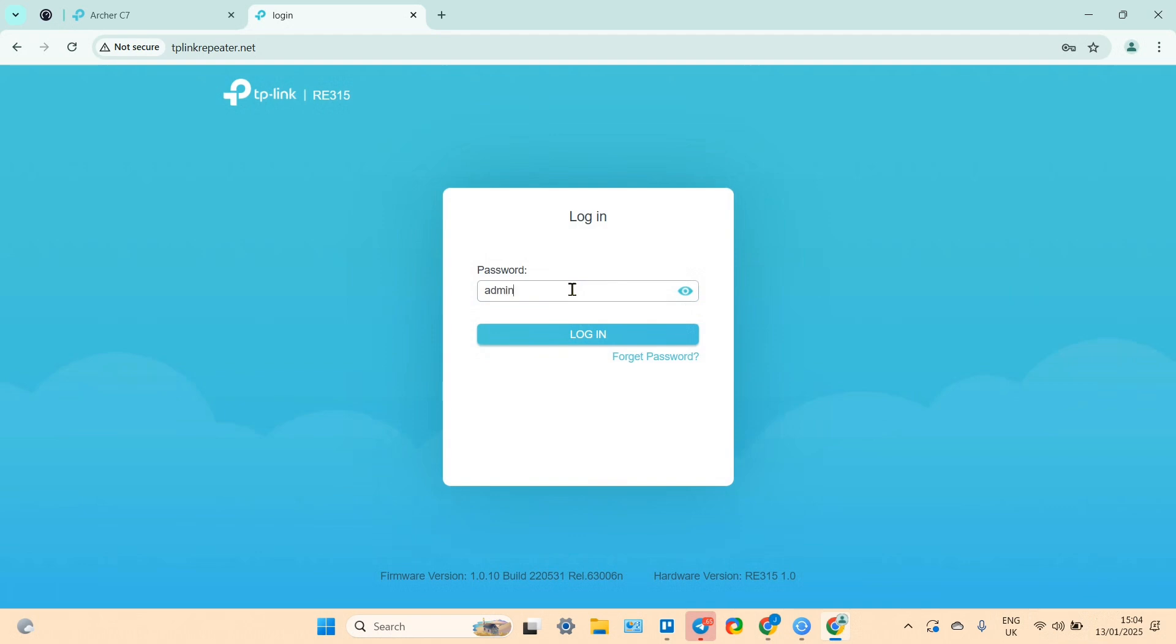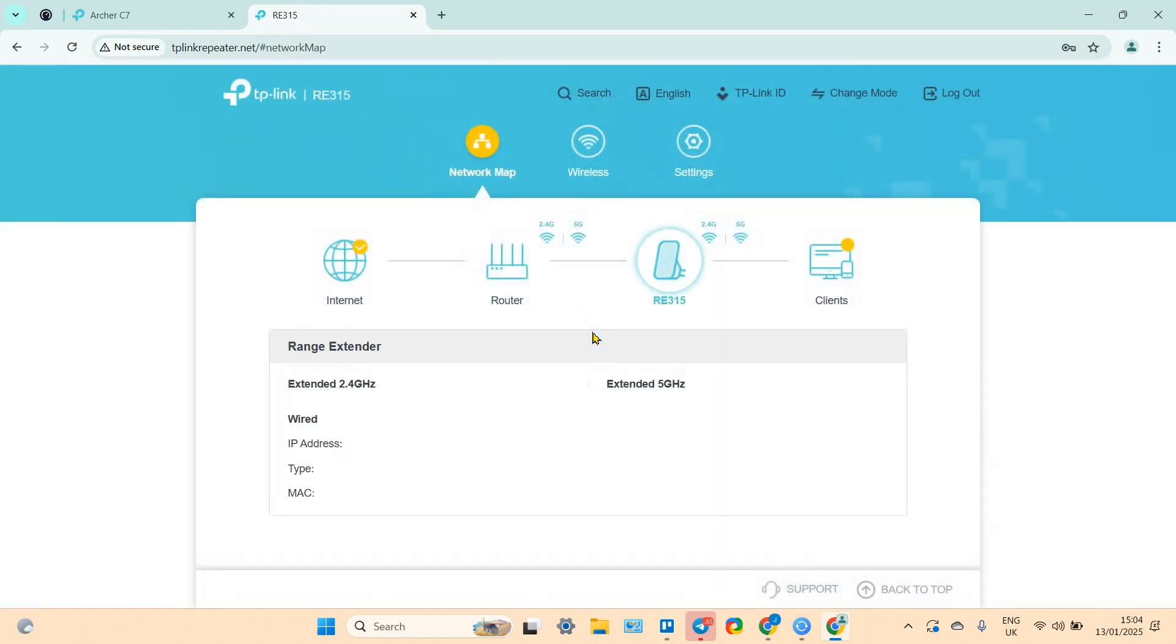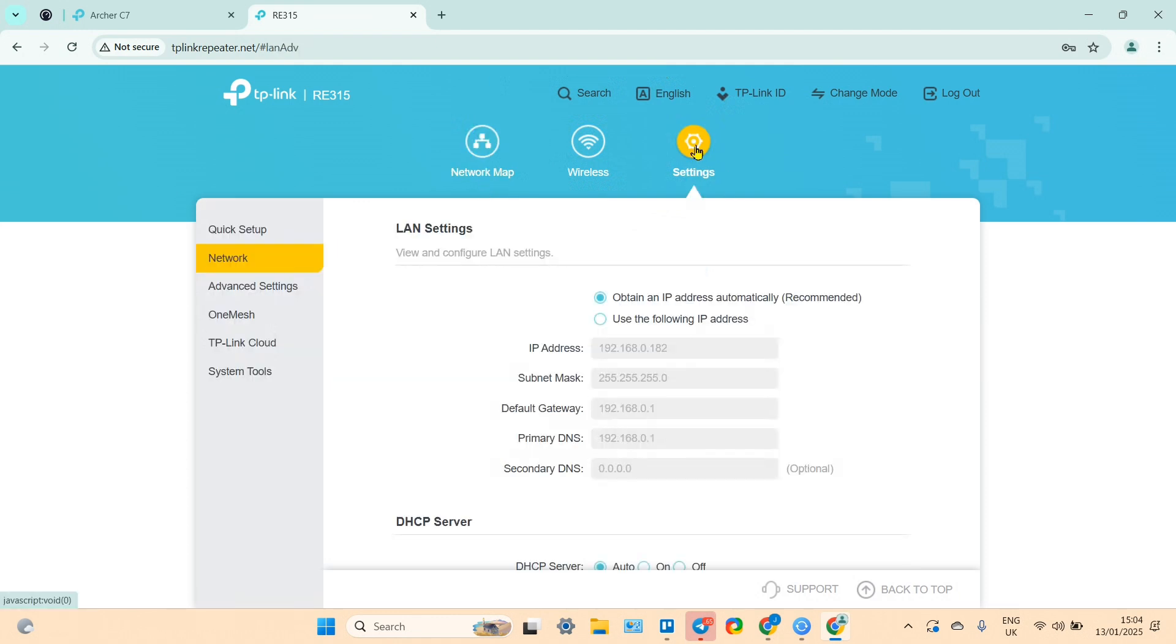Of course, if you forgot the password, you can't do the backup or you have to do hard reset. But now if you know your password, you can go to settings of your extender.